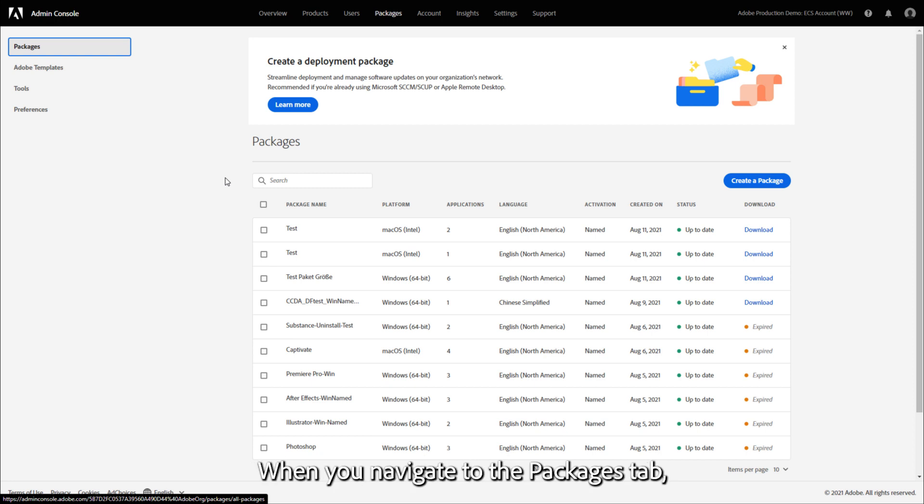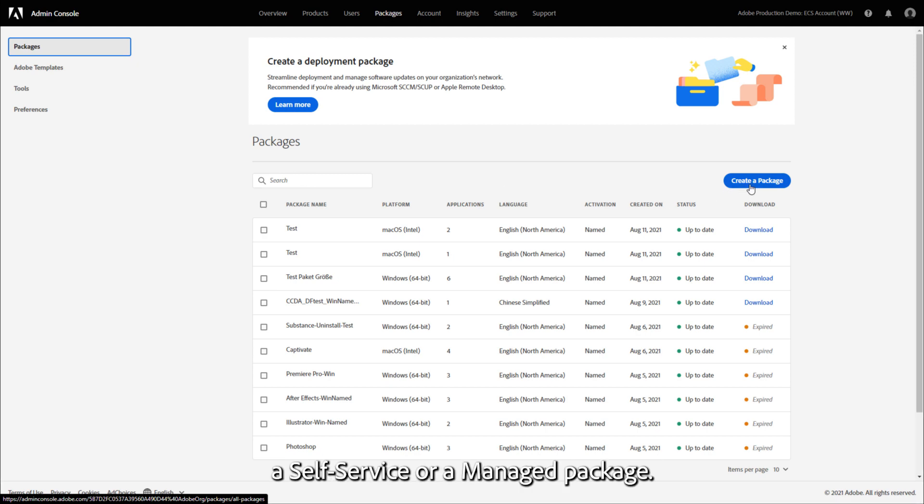When you navigate to the Packages tab, you're prompted to either create a self-service or a managed package.